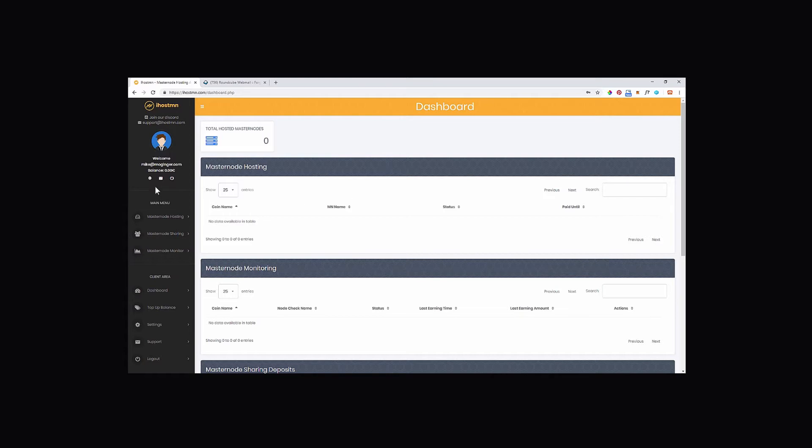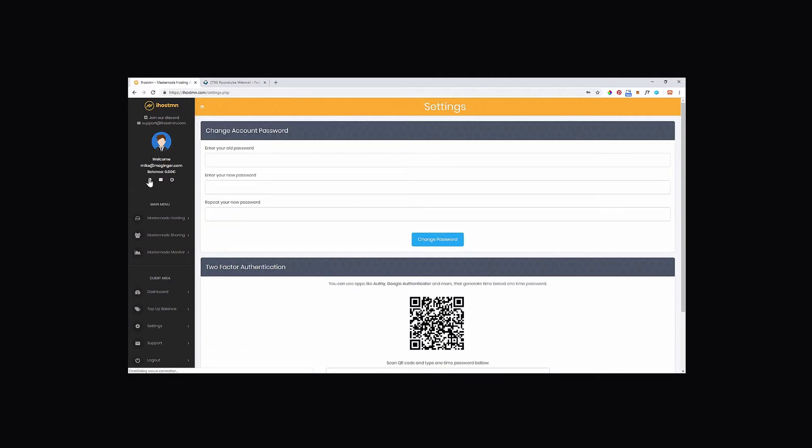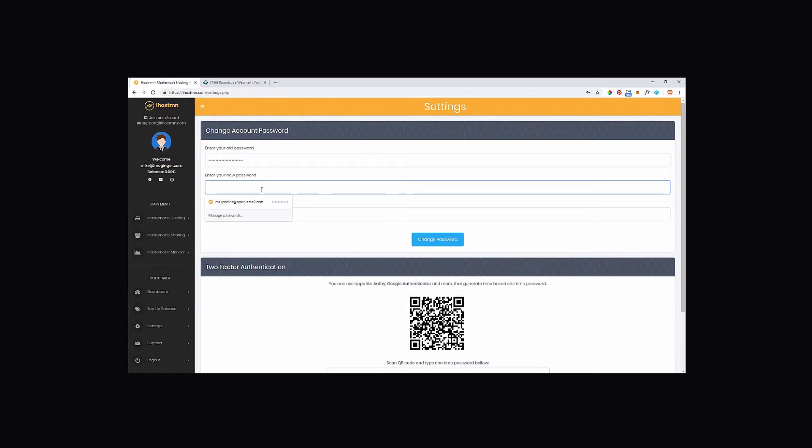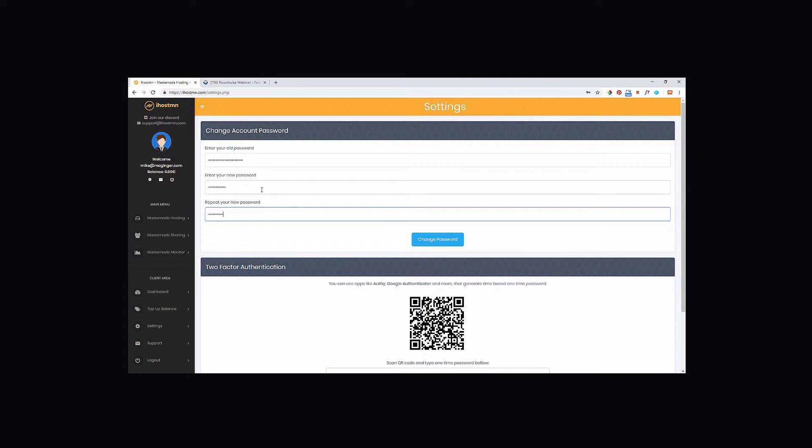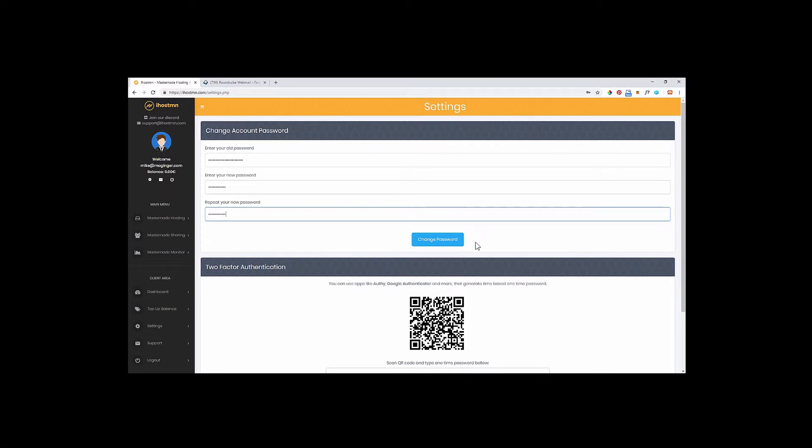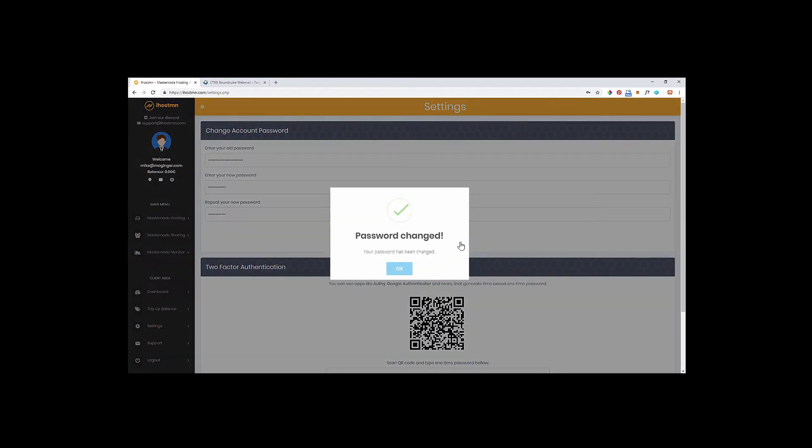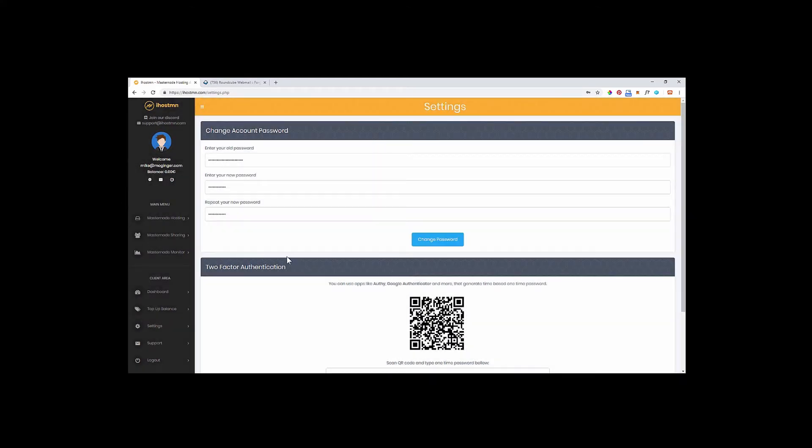Once you've signed in, click on the settings icon and change your account password to something new. Enter the temporary password as the old password and then enter your new password twice before clicking on the change password button. You will then get a notification advising your password has been changed successfully.